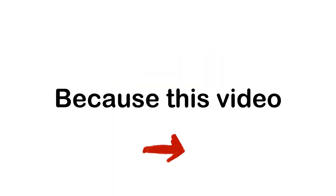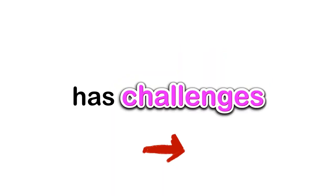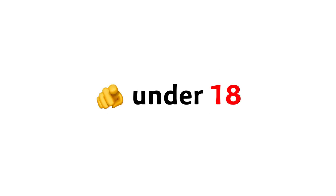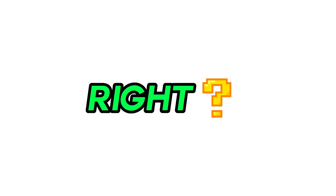Because this video has challenges that are only kids and teenagers can pass. So, if you are here, it means you are under 18, right?